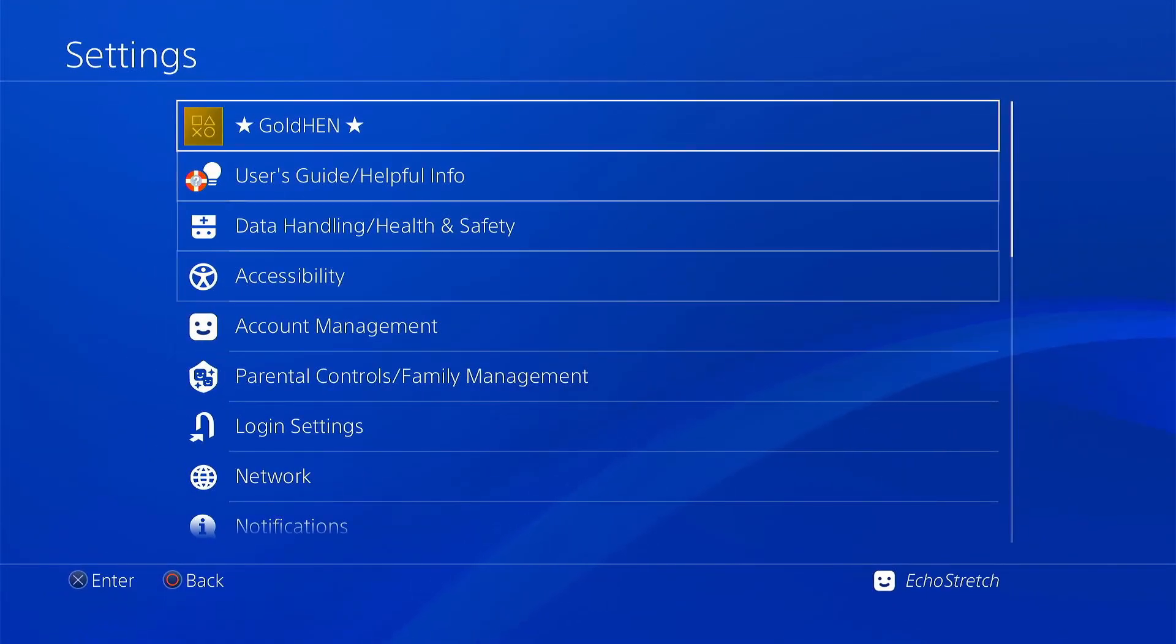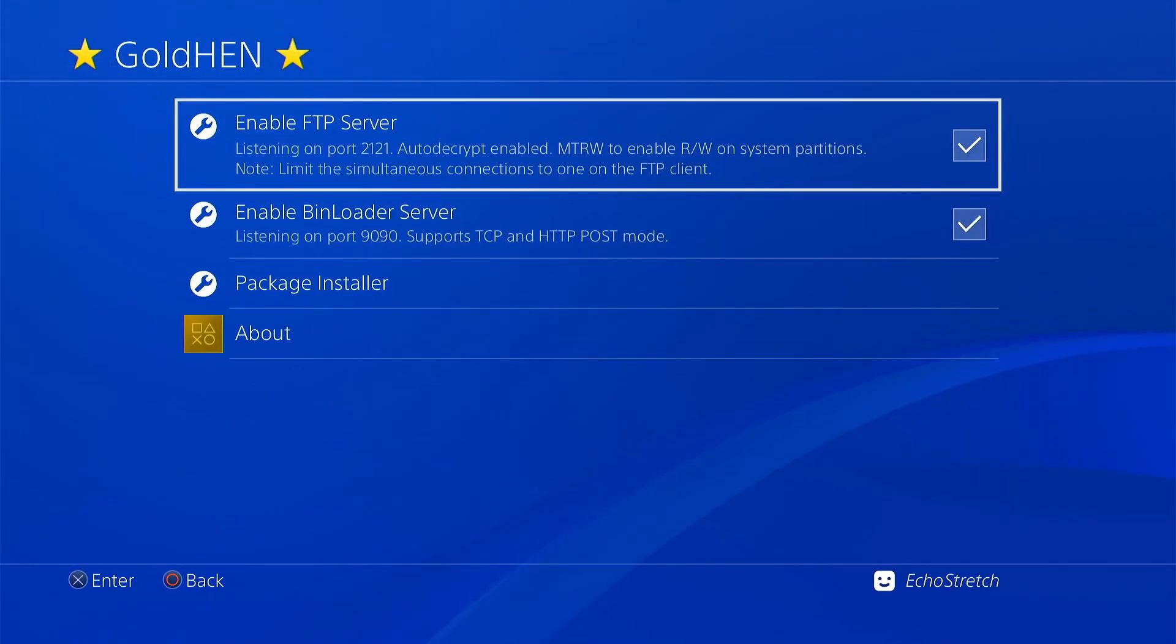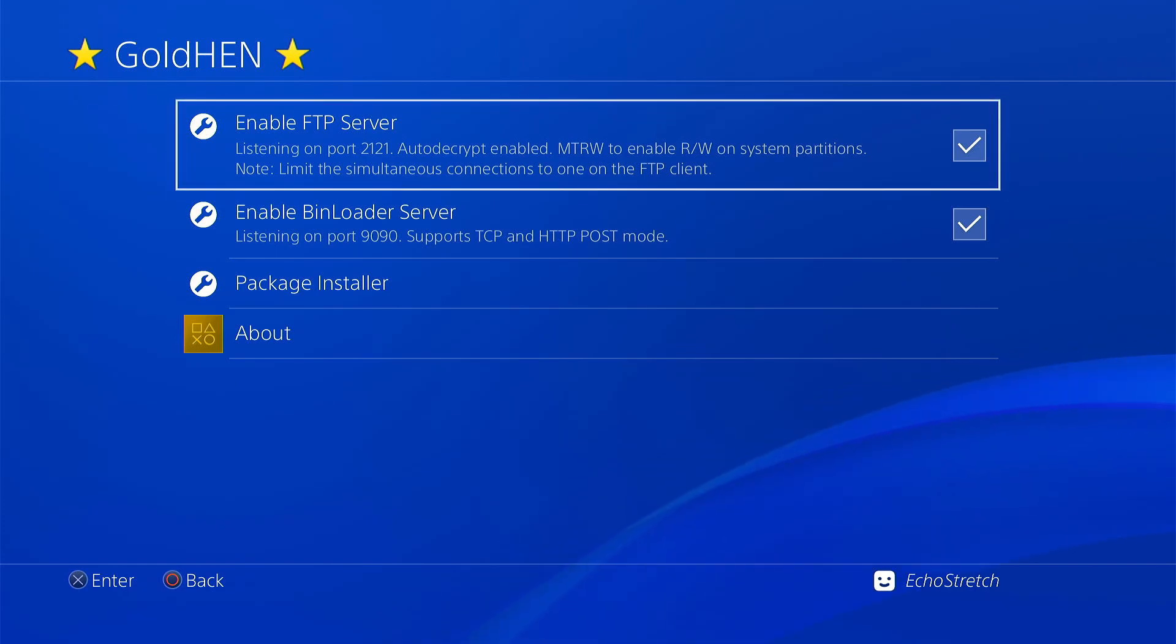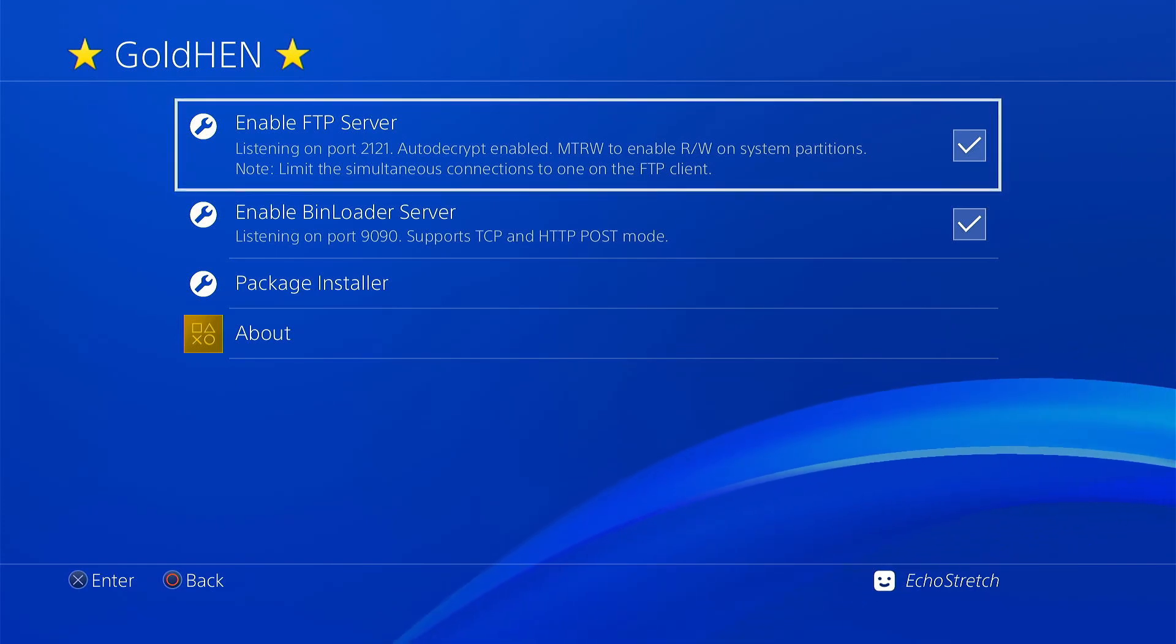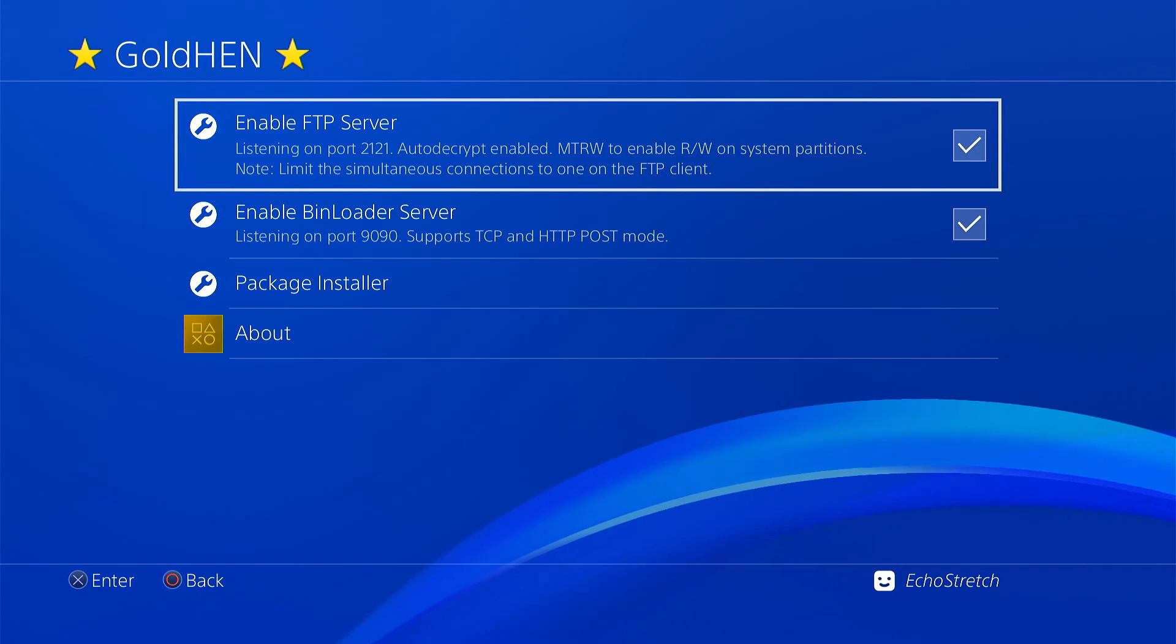It's already integrated with the GoldHEN. So we'll hit our PlayStation button and go over to settings. Go into our GoldHEN. And if you don't already have your FTP checked, go ahead and just check it and just take note of your IP address.